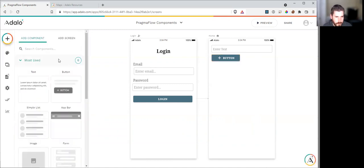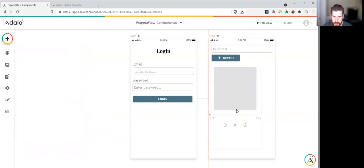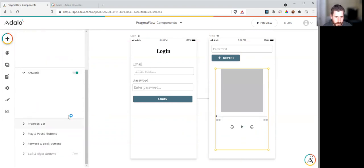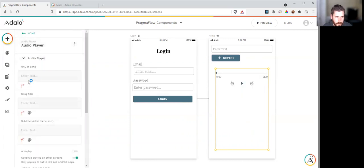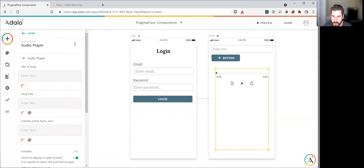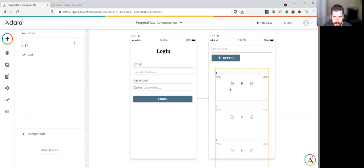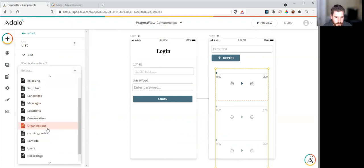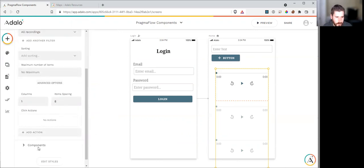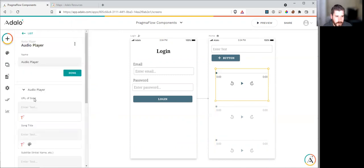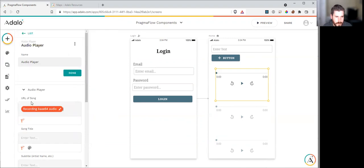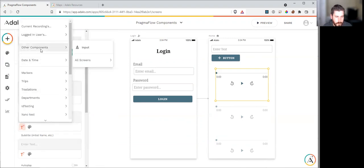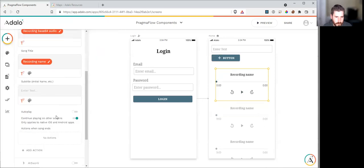The next thing we need to do is grab our audio player component from the marketplace. We don't need artwork. The URL of the song is going to be... We're going to convert this to a list of recordings so that we can use magic text. This is the list of the recordings we're going to make. Now, we can use our magic text, which is the current recording base64 audio is the URL. And we'll put the title to the name of the recording.